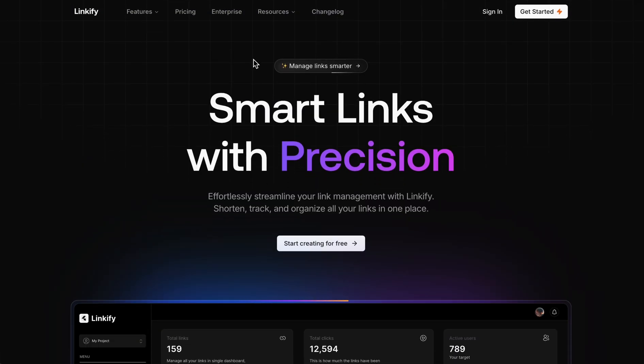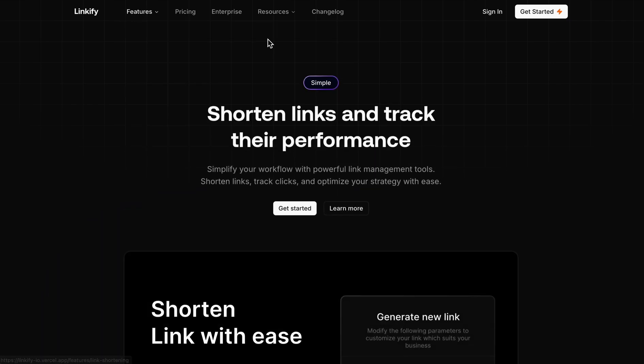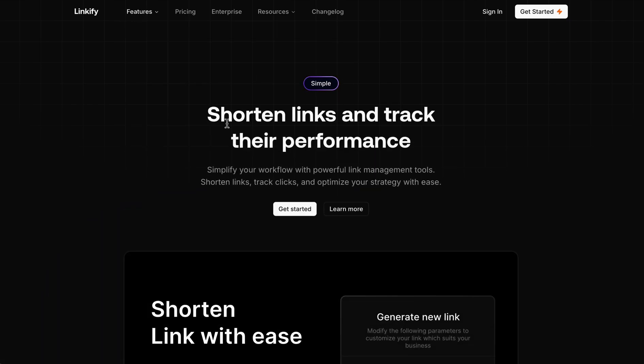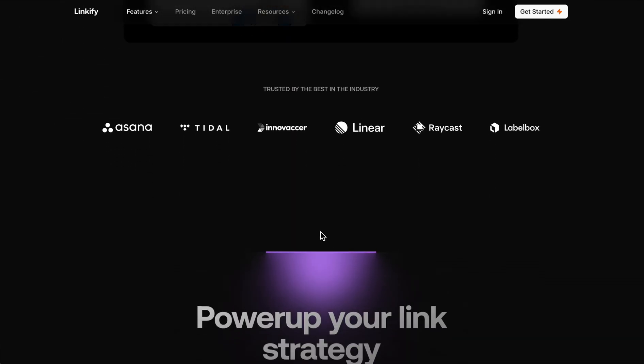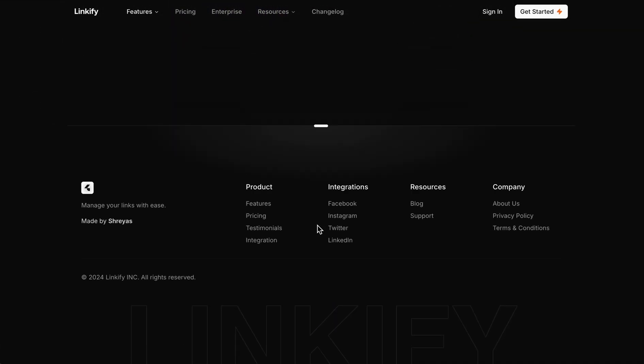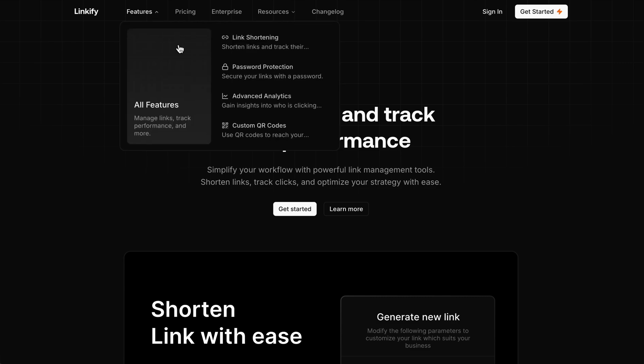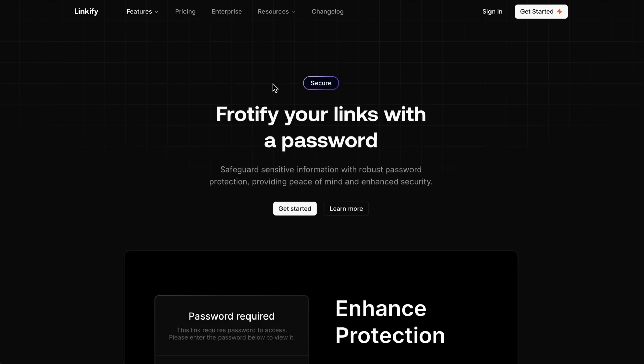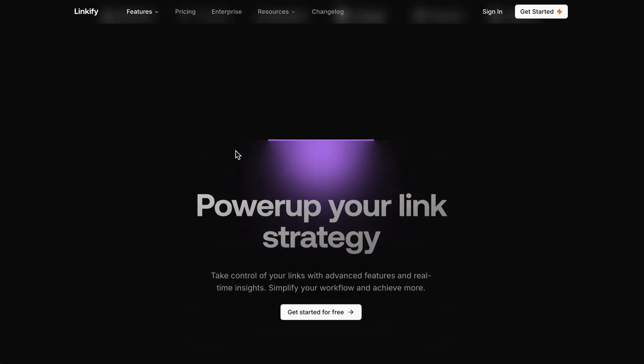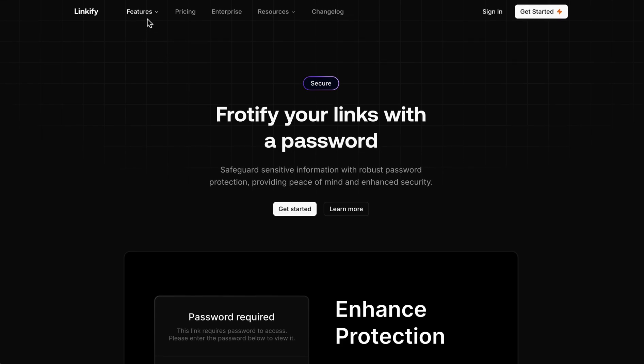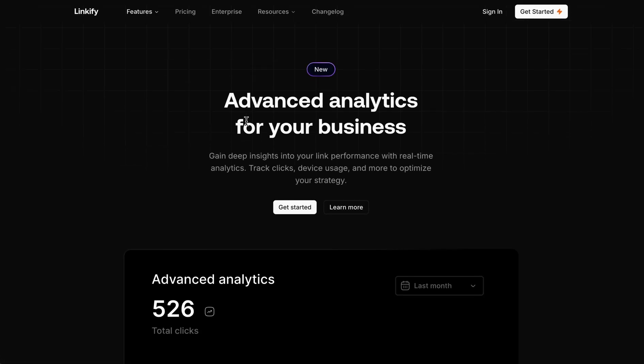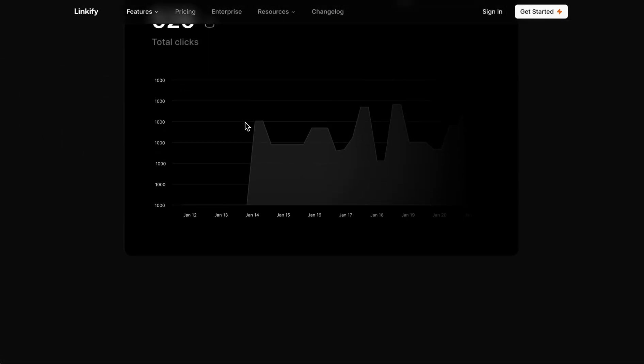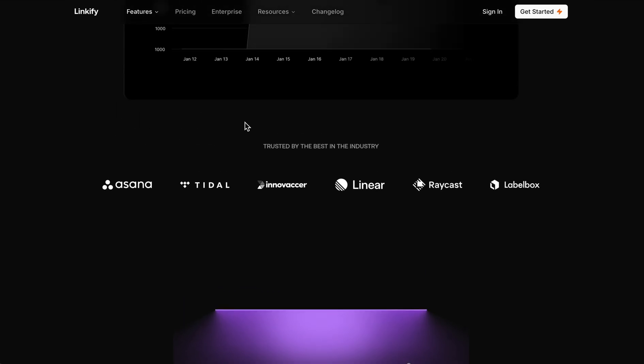First, we have the dedicated page for shortening links. Then we have password protection - how we protect the password. Then third, we have the advanced analytics page feature.